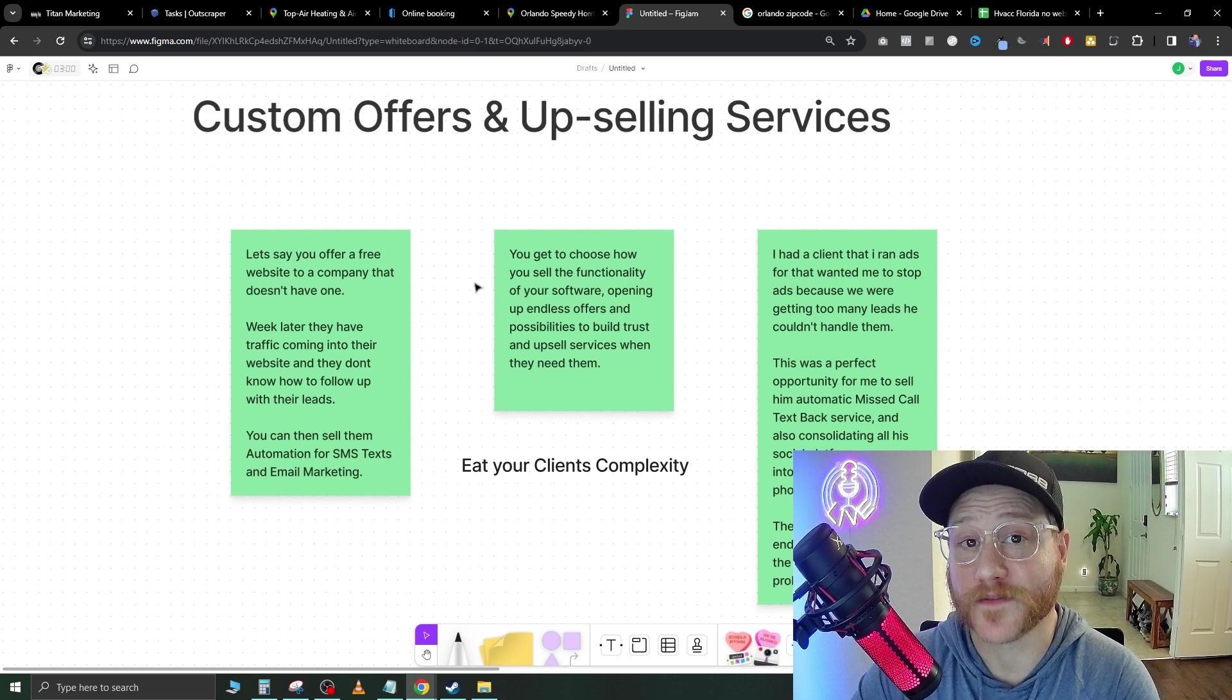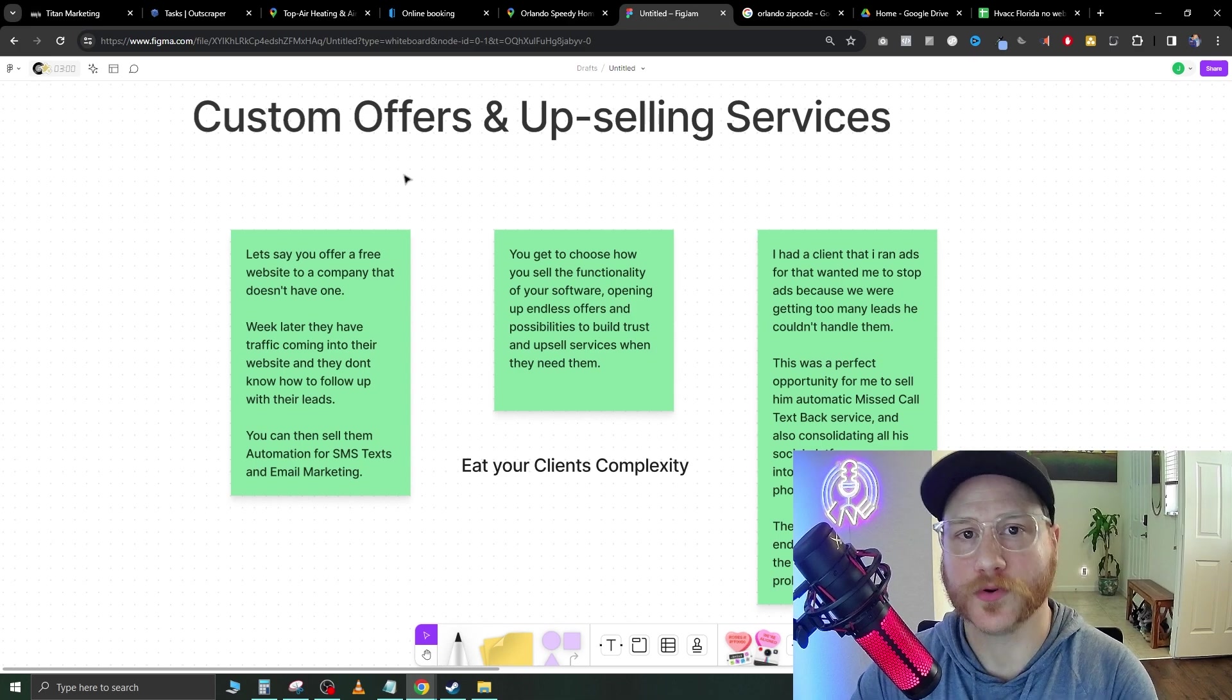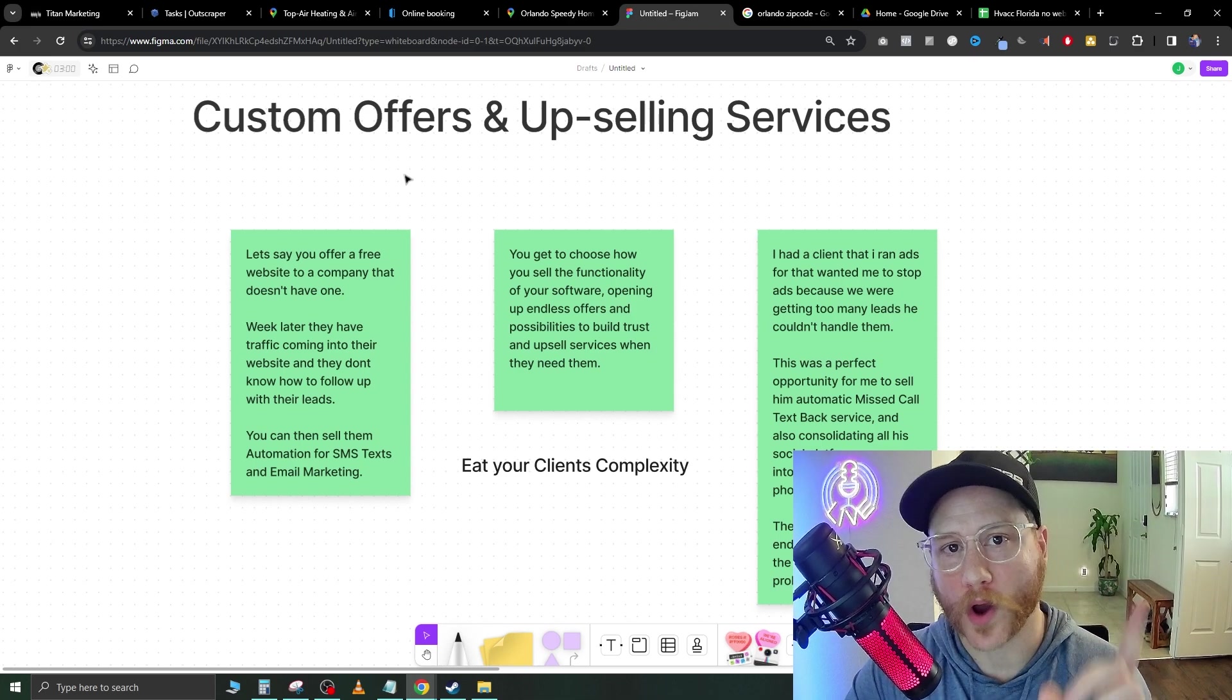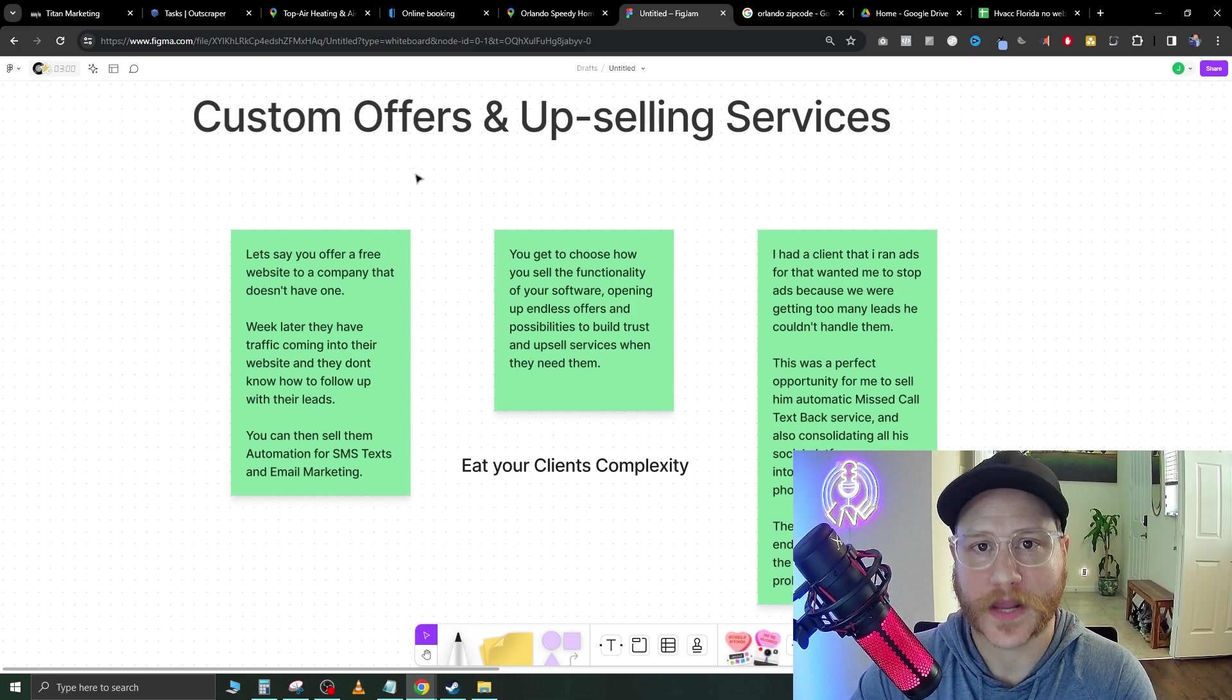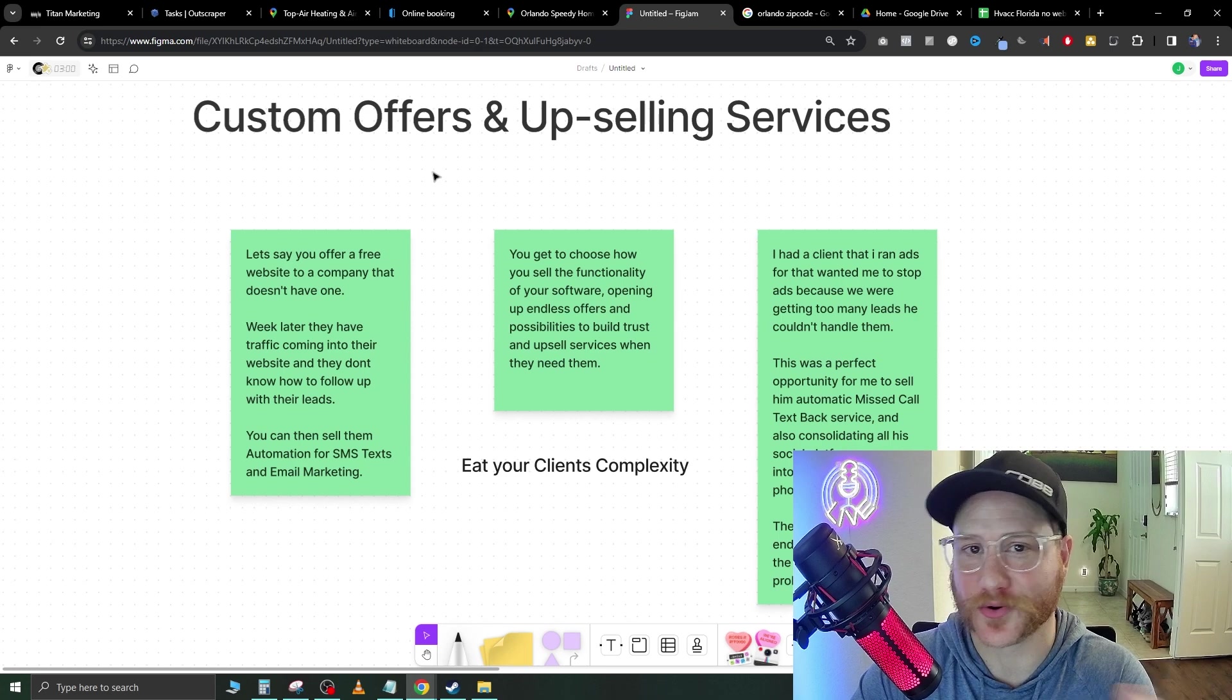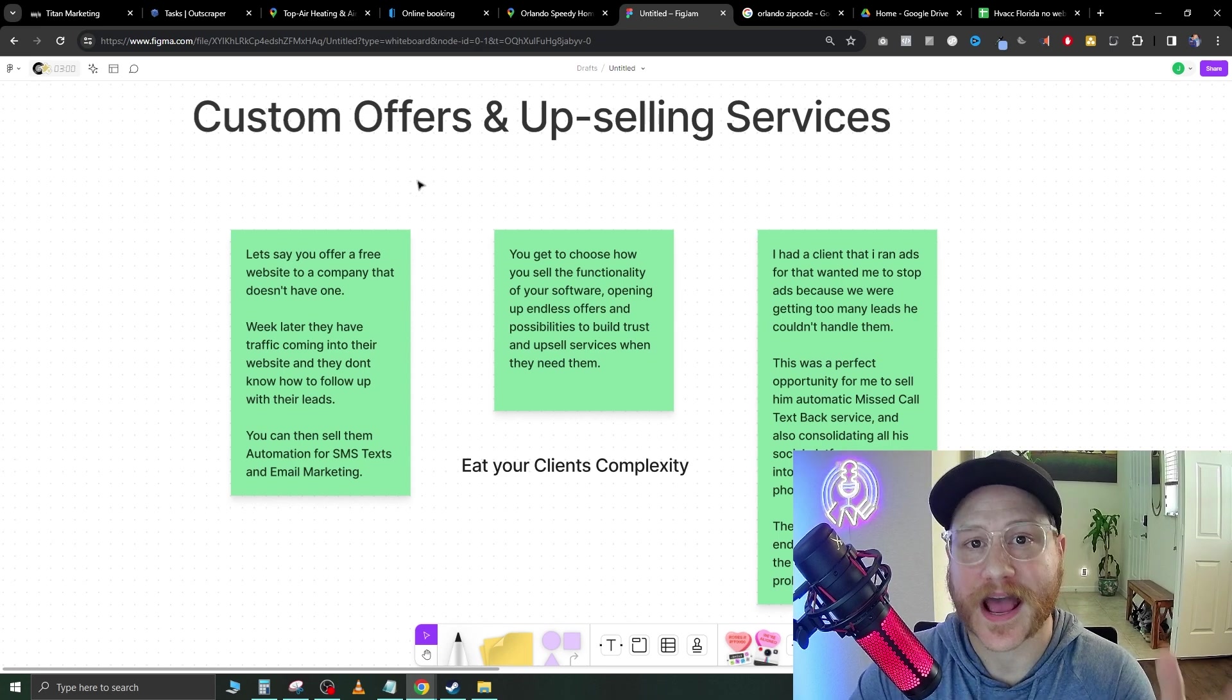On top of that, you can do email marketing. What I would do is I would wait one week after you give them the free template, then have a good conversation with this business owner and see how everything's going.